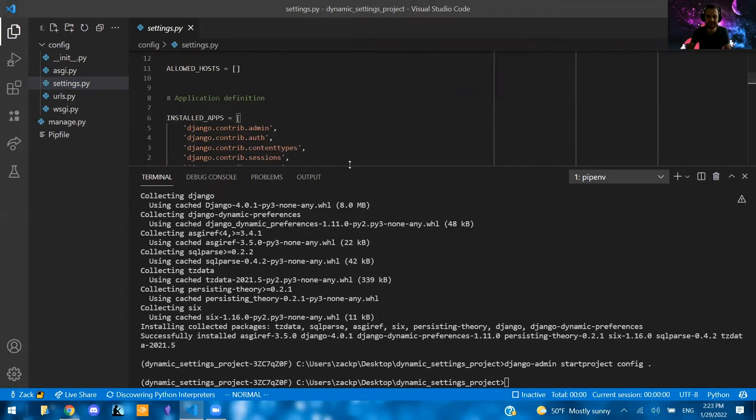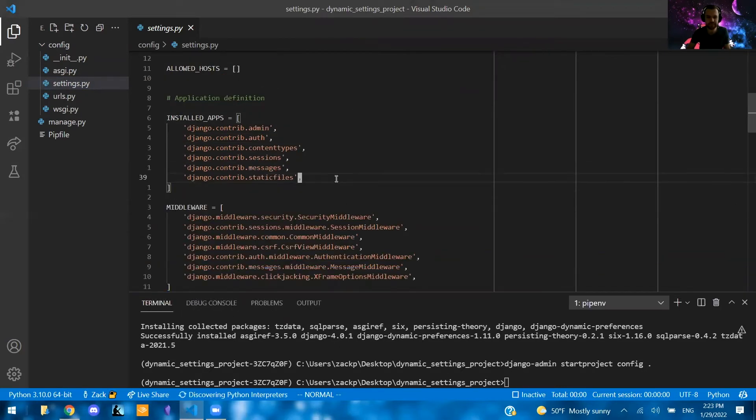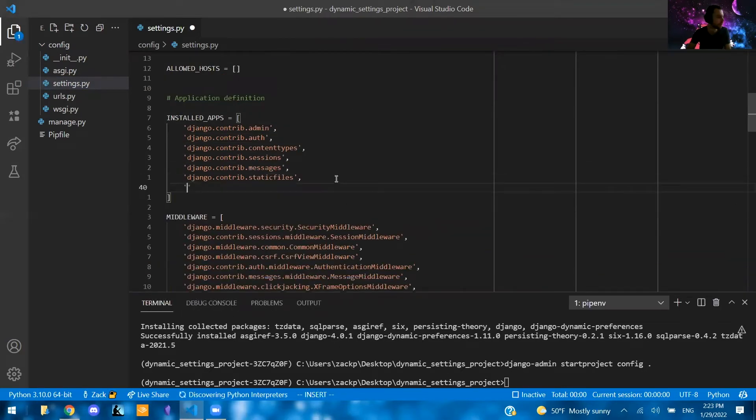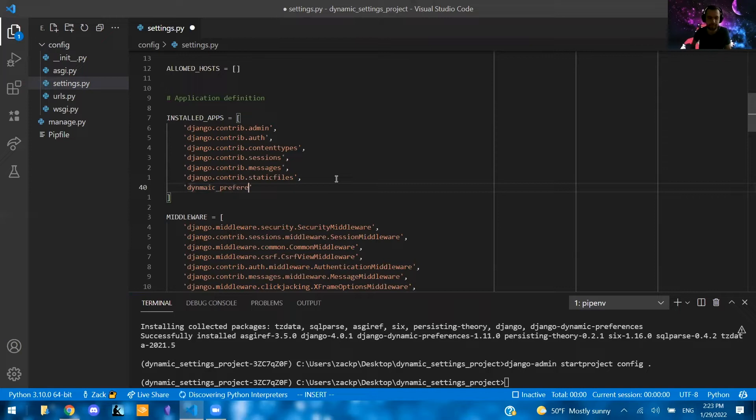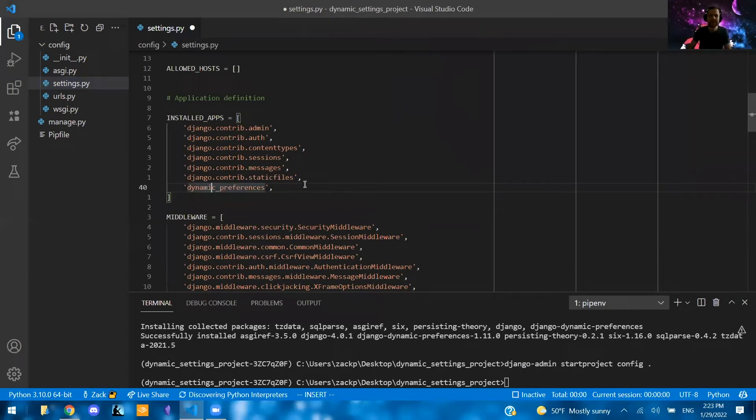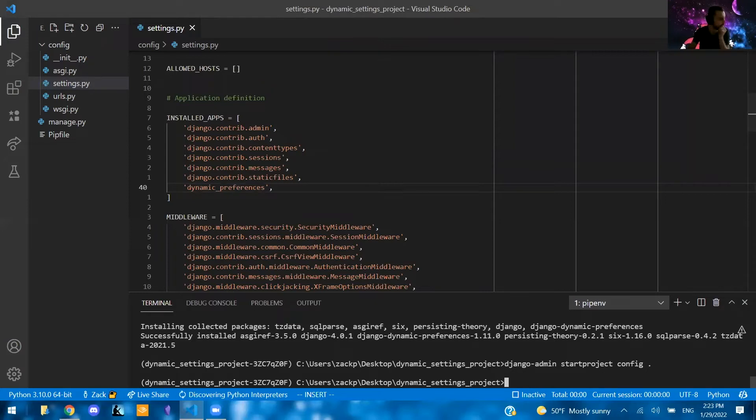Let's go ahead and add our app here. So we're going to go into settings. We're going to add the following into our installed apps. So let me shorten this a bit. And we're going to say dynamic preferences, like so. If I can spell it correctly. Dynamic. Awesome.